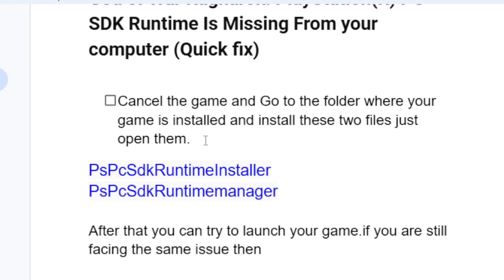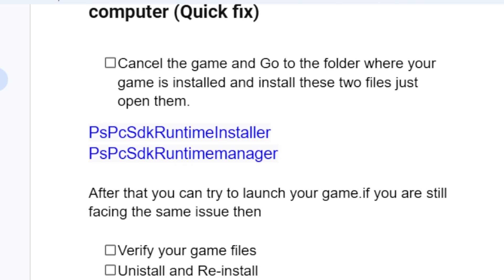You can install them by simply opening these two files. After the installation is complete, try launching the game to see if your problem has been fixed.